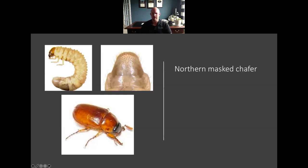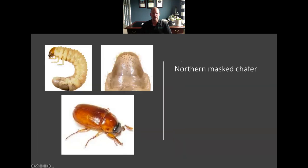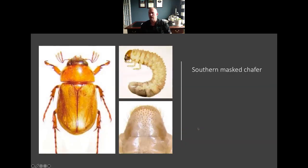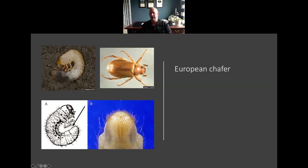The Northern masked chafer tends to have a more evenly distributed hair pattern on the raster. Much like the Northern masked chafer, the Southern masked chafer is also going to have a very similar raster pattern. Now the European chafer, as you can see, has more of an almost Y-shaped pattern — you've got this really long strip of hairs, which would actually be the anal slit. When you see these adults flying around, a couple of things to keep in mind.